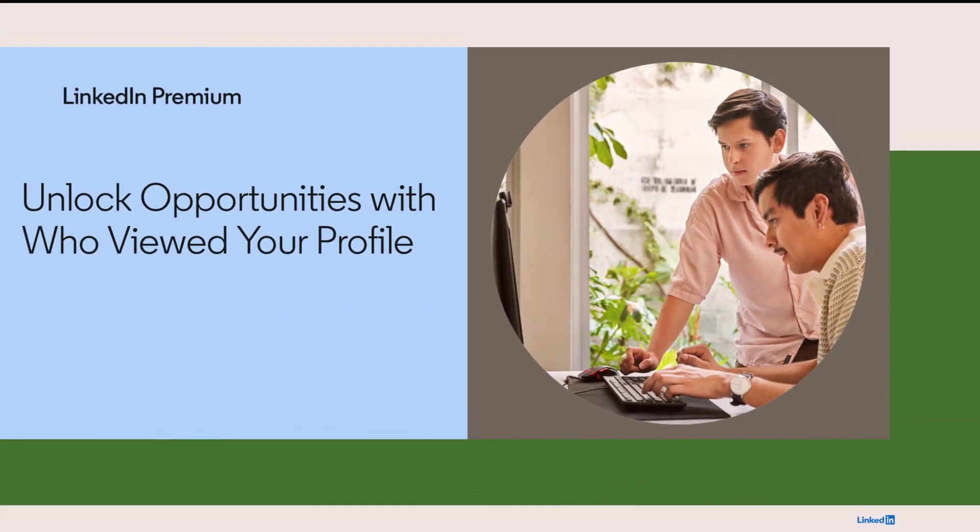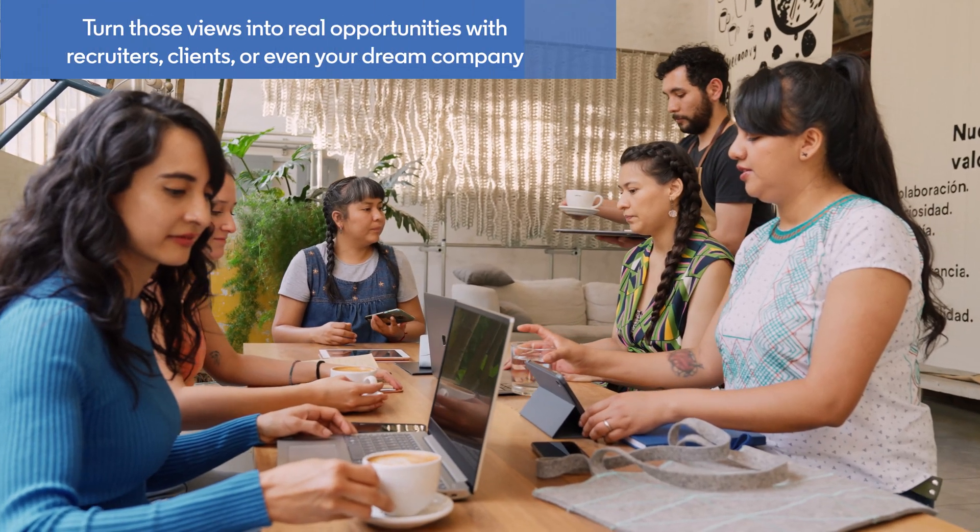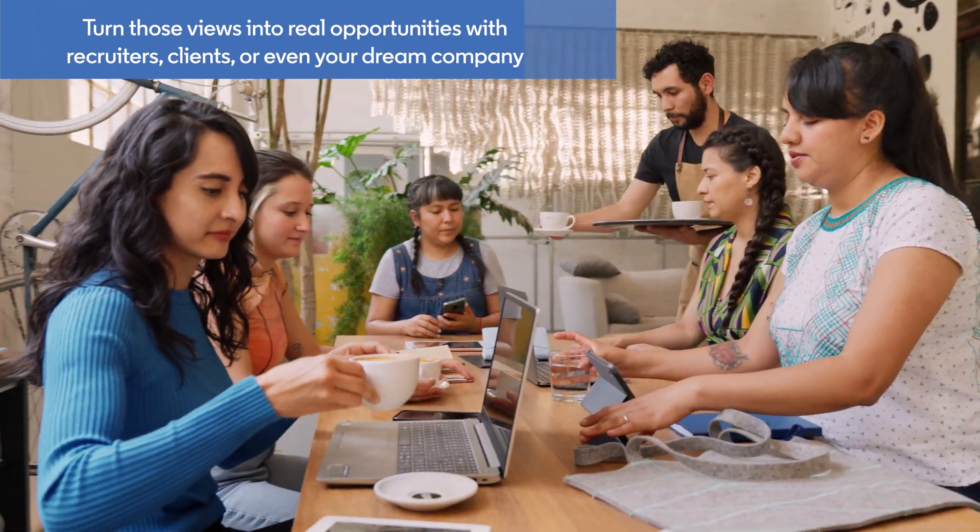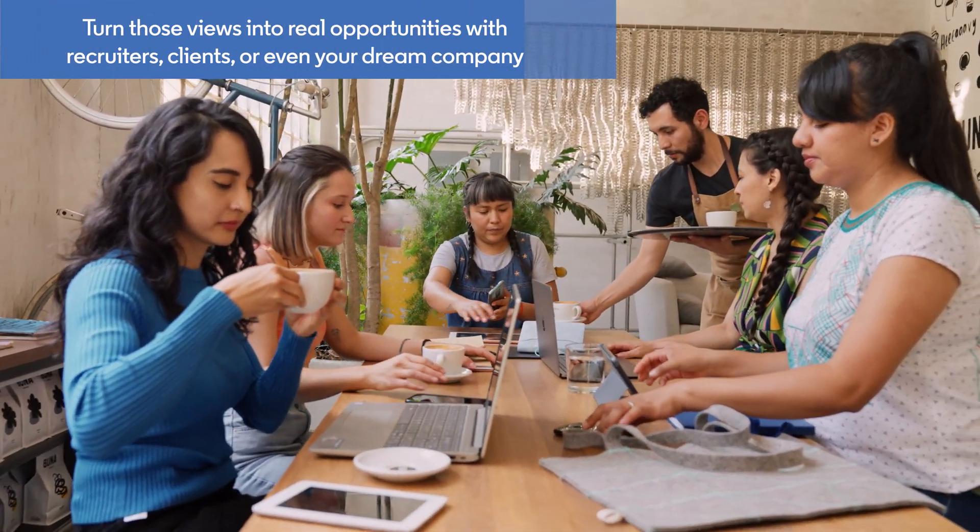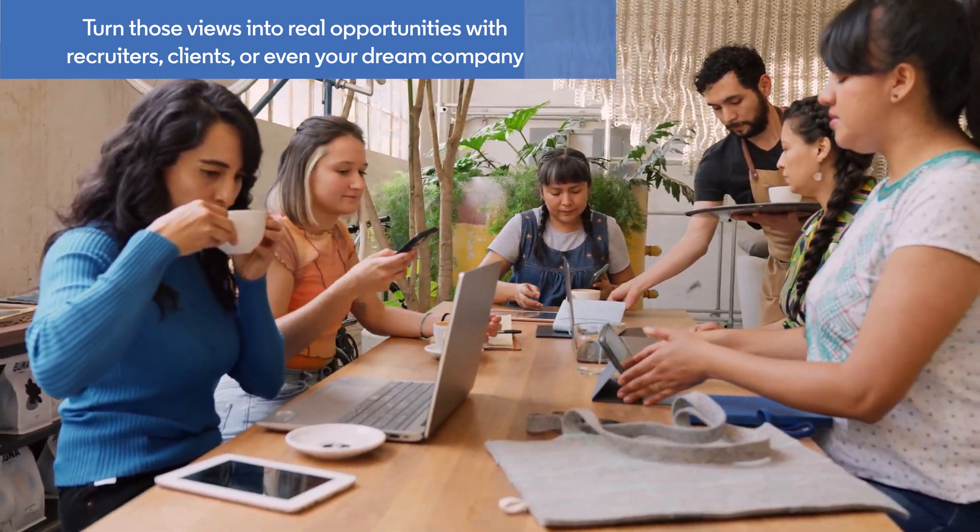Want to see who's viewing your LinkedIn profile and turn those views into real opportunities with recruiters, clients, or even your dream company? Let me show you.